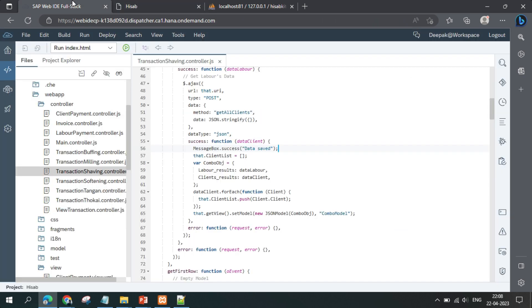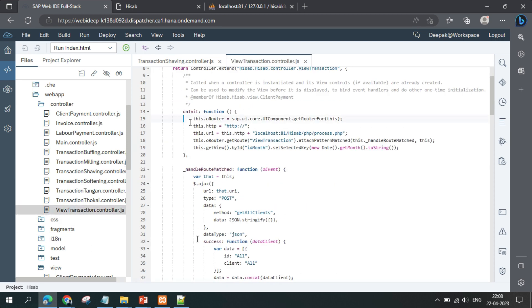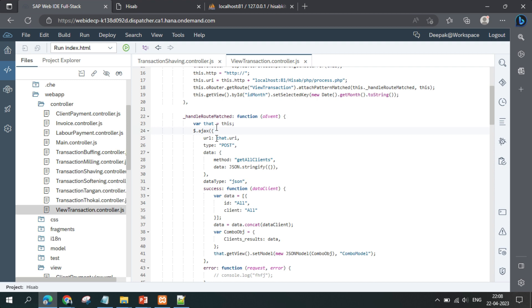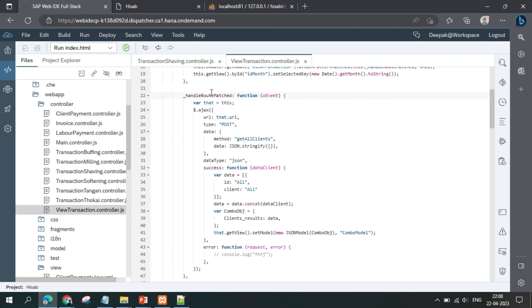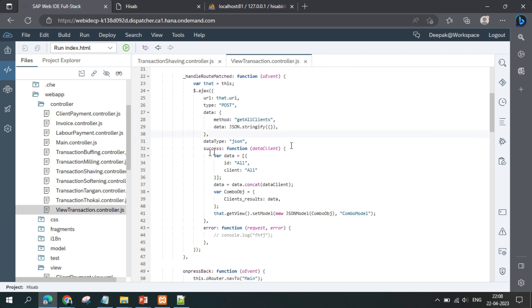These are the simple steps to connect the PHP file. The rest is a standard UI5 application. For the transaction view as well, we perform the same way — adding the URL, doing an Ajax call in the handle route map. So when the application loads and the page is opened, it will by default call the 'get all clients' function, and whatever data you get from the backend you bind it with the table.